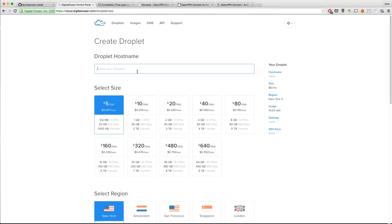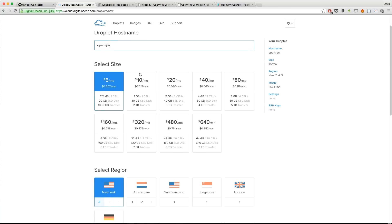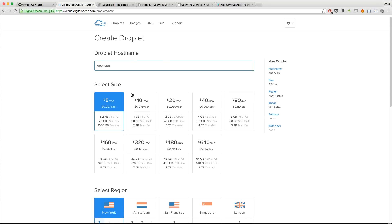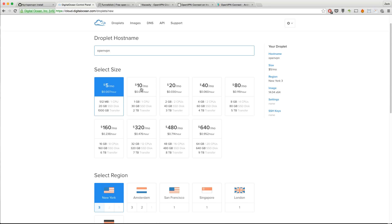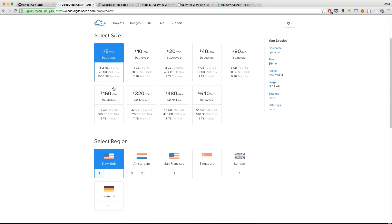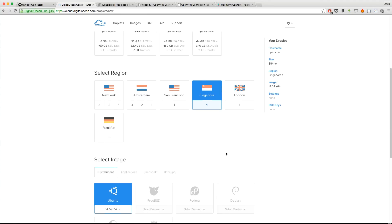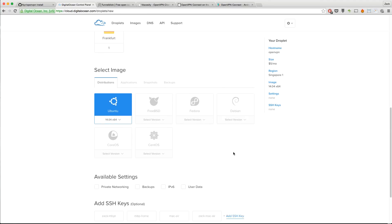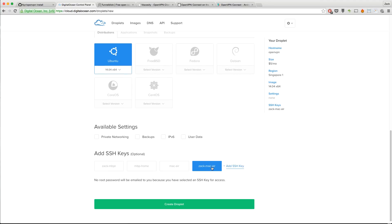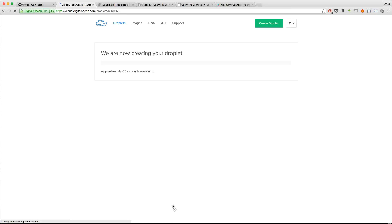We're using the $5 a month plan, so that means you get two months free of private VPN, which is pretty cool. I'm going to type in my hostname, OpenVPN is good enough. You can call this whatever you want. I'm going to choose the $5 plan, this is good enough. I'm going to choose Singapore for my region, Ubuntu 14.04. Then I'm going to select my SSH key so I can log into the server. If you don't know what these are, let me know in the comments below and I'll do a video about it.